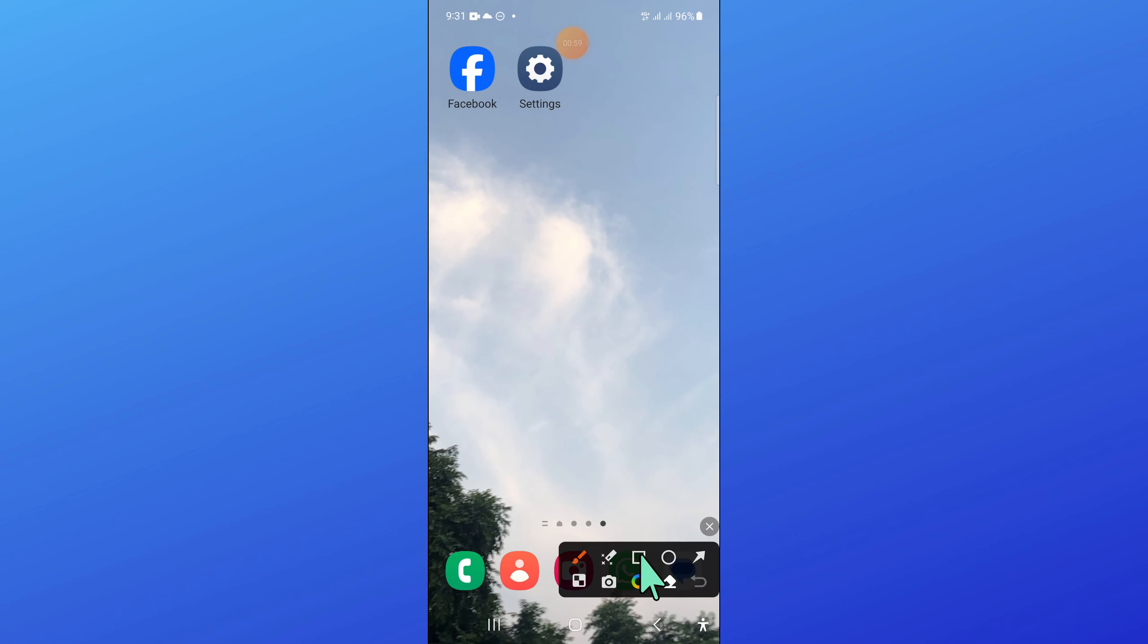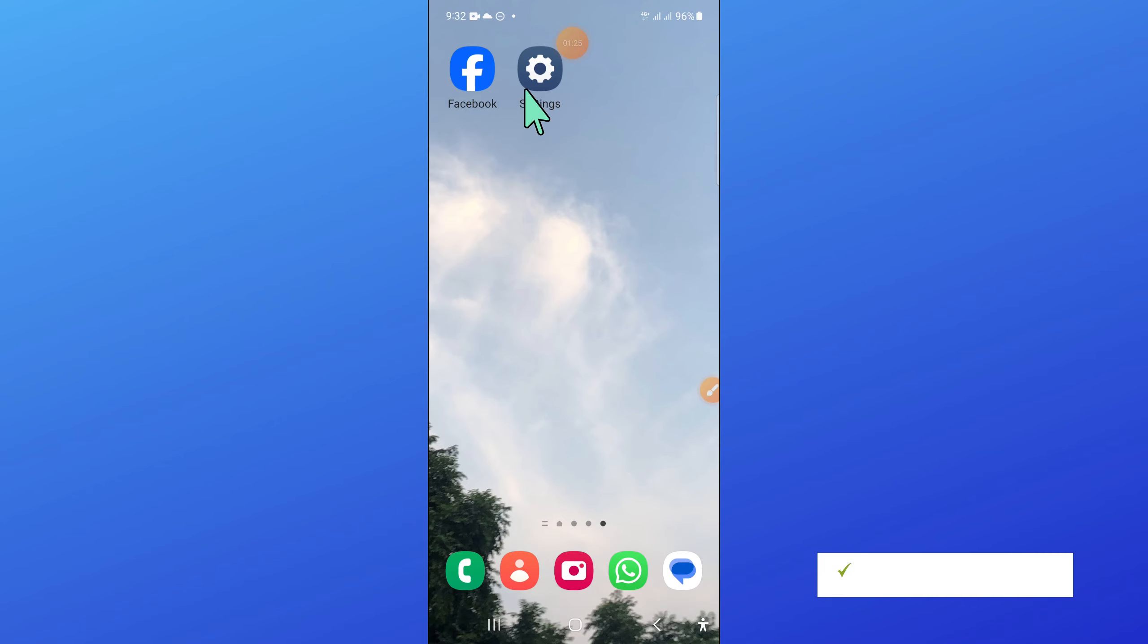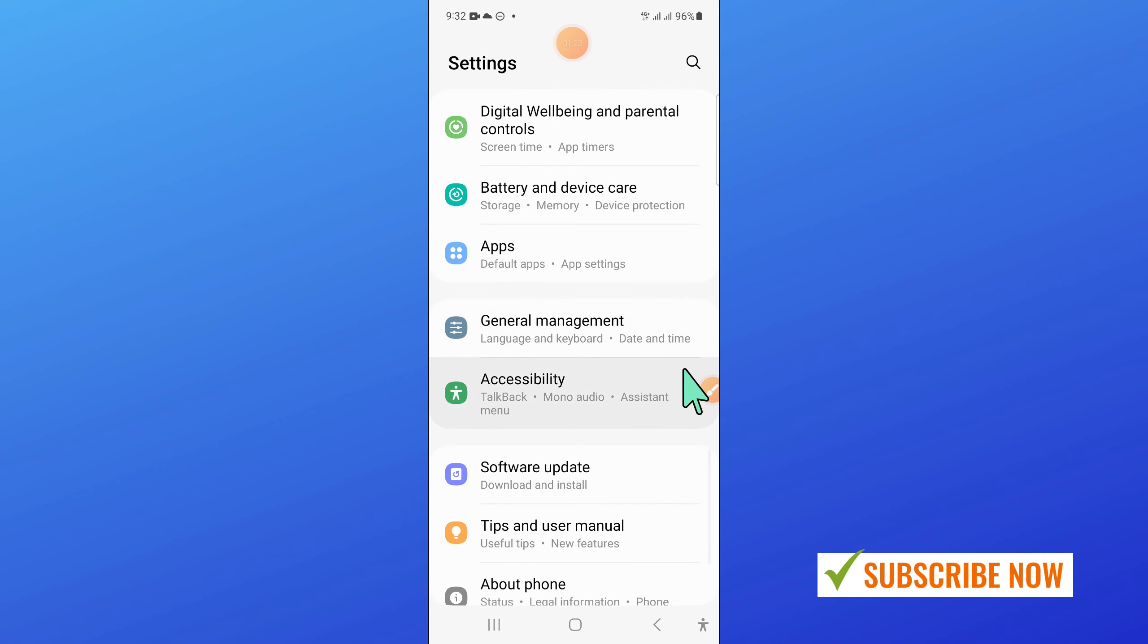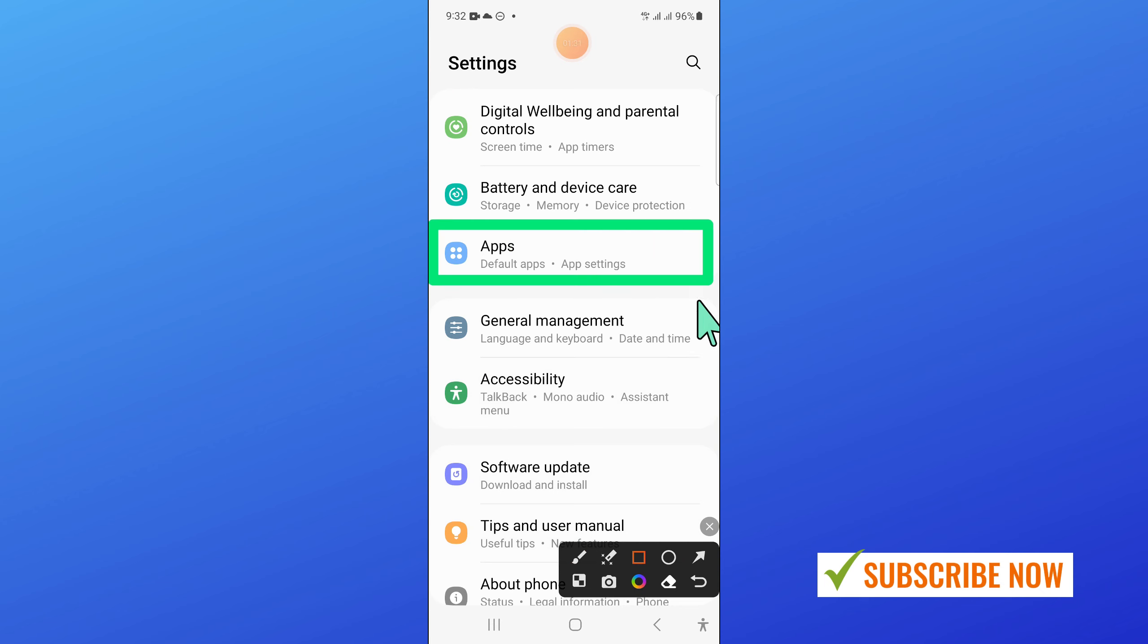And after that, go back to your home screen and open settings. Now in settings, scroll down and open apps.